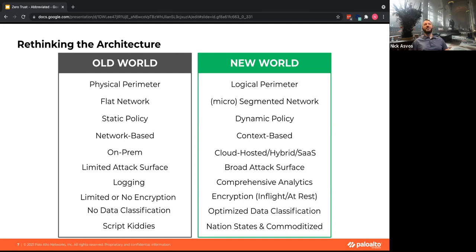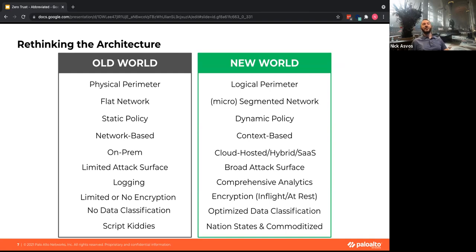Back in the day, hackers were script kiddies doing things for fun. Now we're facing nation-state adversaries and also commoditized attacks — people buying attacks on internet forums are getting very advanced tools with lots of automation, instructions, and they're paying not a lot of money for tools that are pretty good.